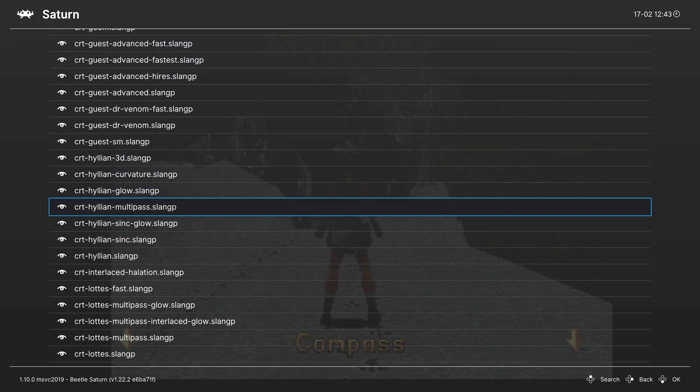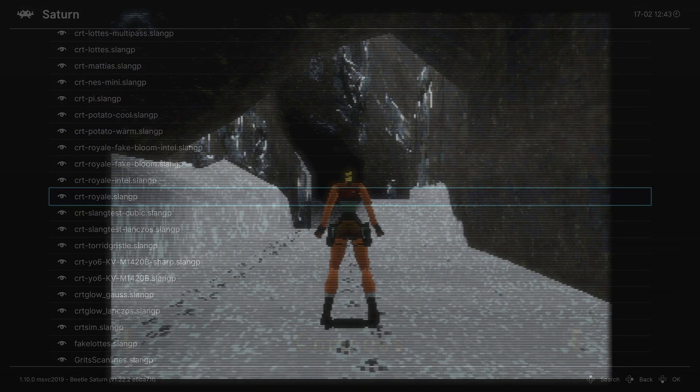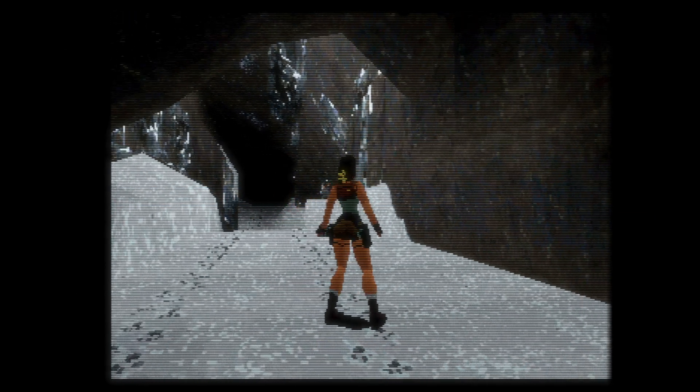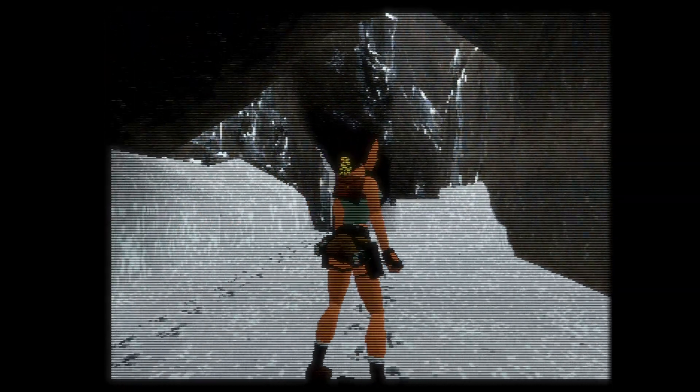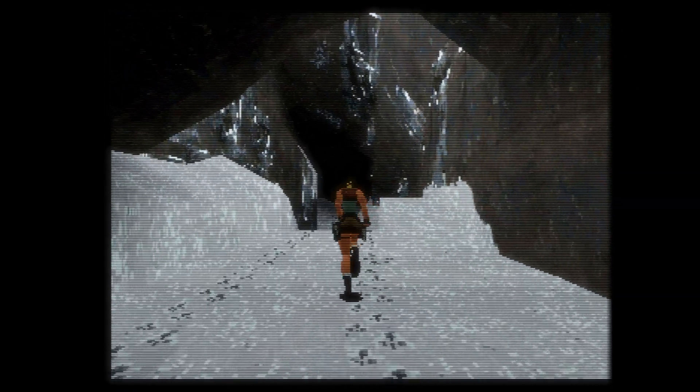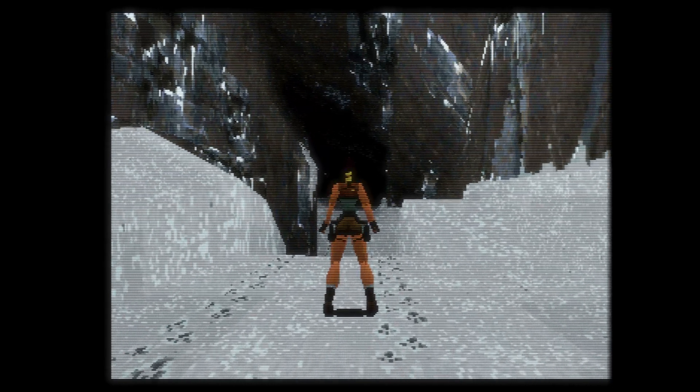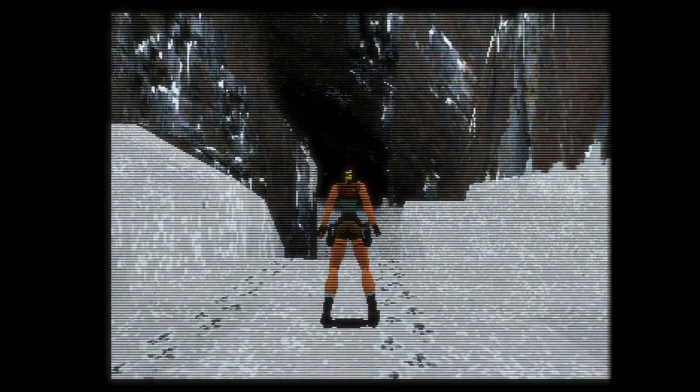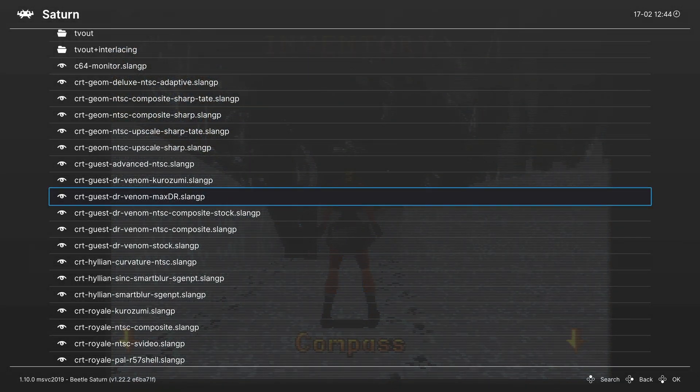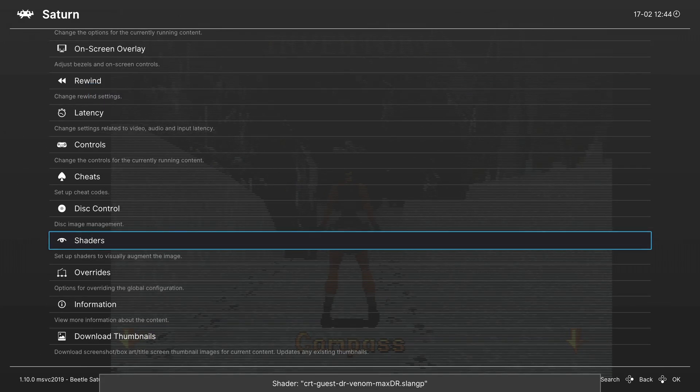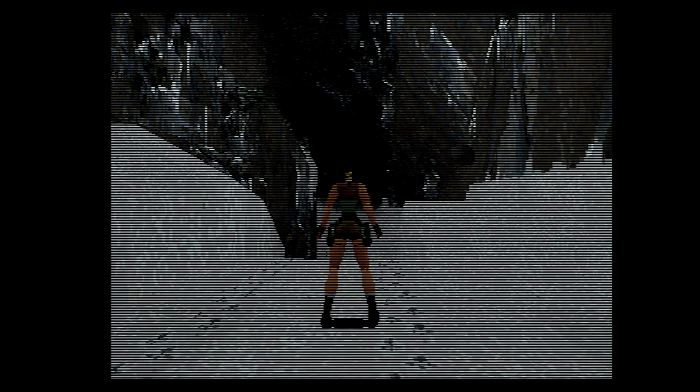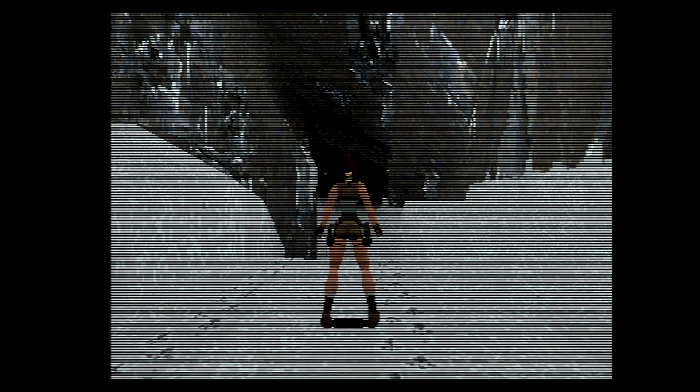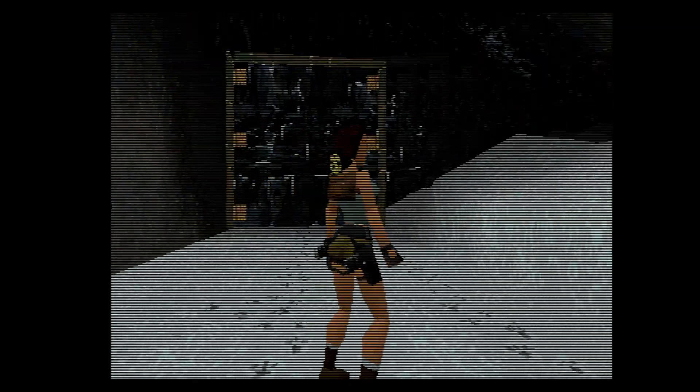Some other ones I've been really enjoying lately include CRT royal. So gives it a nice old school look. Not may not be preferable to some but I've really been enjoying it lately. Then another one that I've been experimenting with on different systems lately is this guest. Is this CRT guest Dr. Venom Max DR one. This one can be kind of hit and miss depending on the system. But for the most part it looks pretty decent.